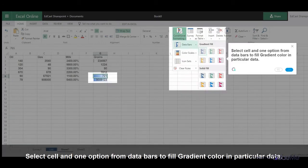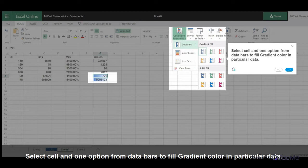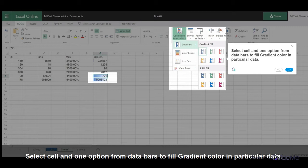Select one column and one option from Data Bars to fill gradient color in particular data - that is a shaded color.